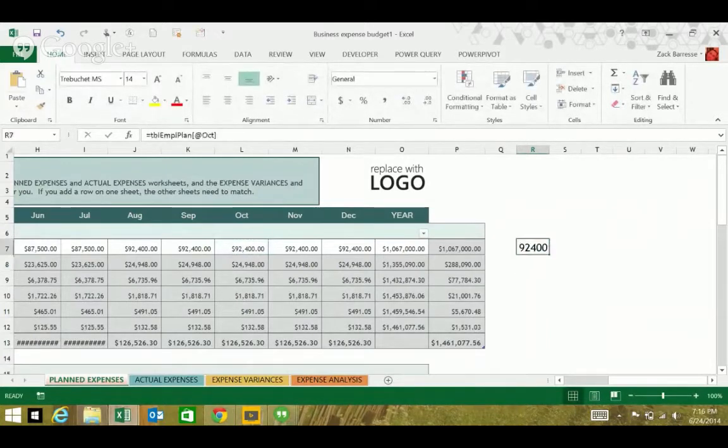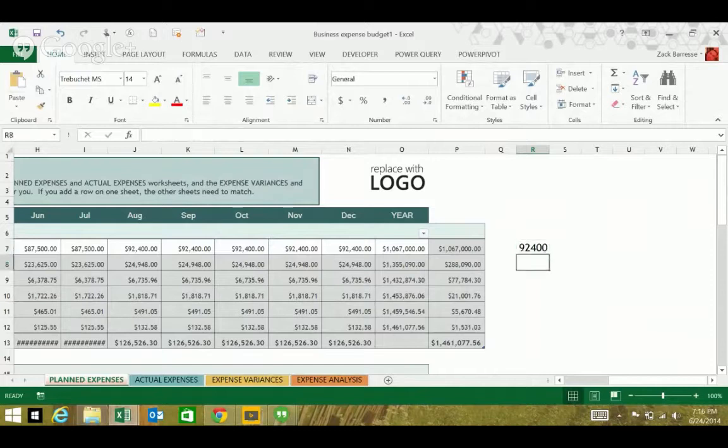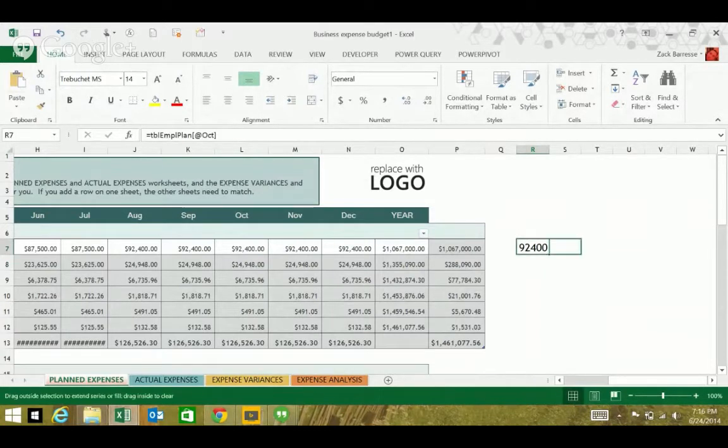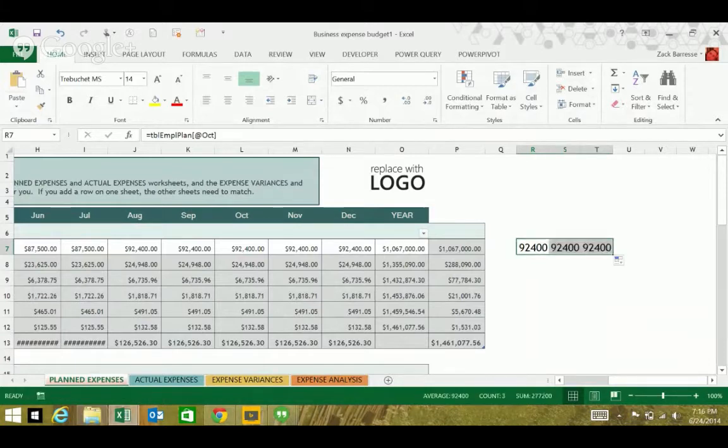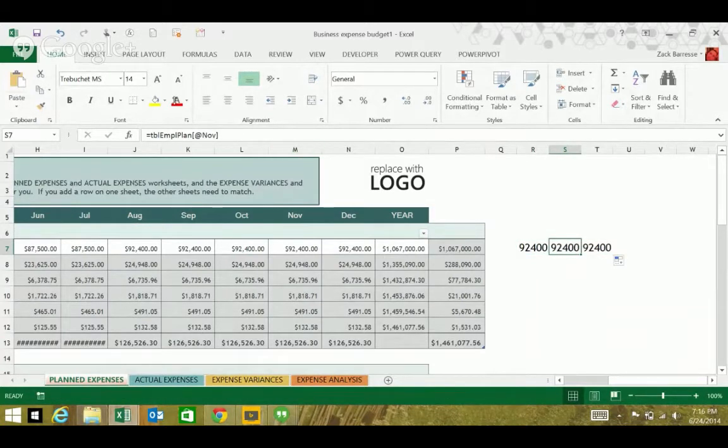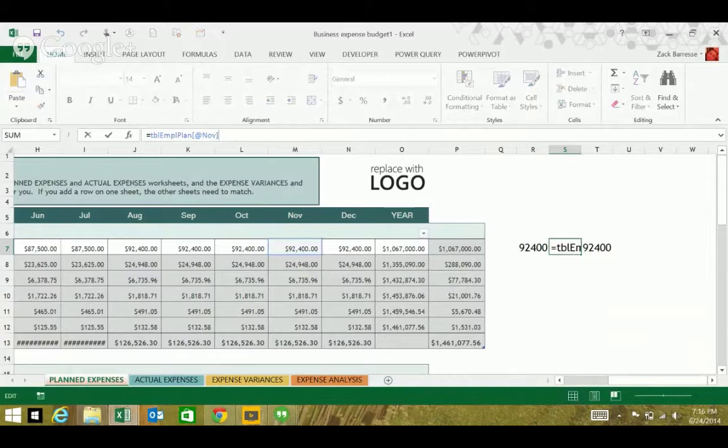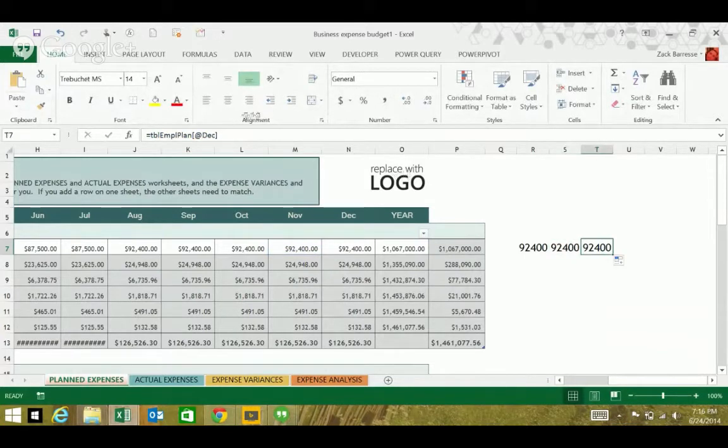And if I take this and I do like Jordan did and I grab that fill handle on the bottom right corner and I drag over, you can see in the formula bar this is now November and the next one is December.